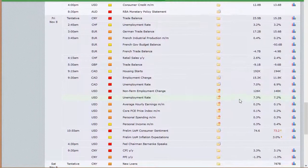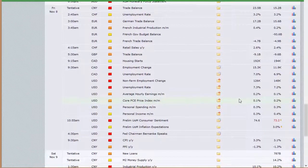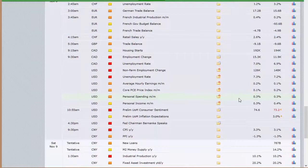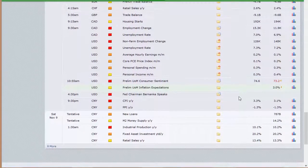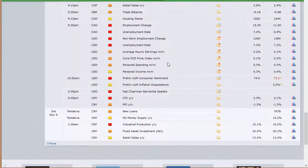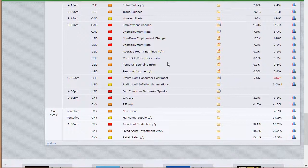Going into Friday: Chinese trade balance, Switzerland's unemployment rate, German trade balance, French industrial production, government budget balance and trade balance, retail sales out of Switzerland, trade balance out of the U.K., housing starts out of Canada, employment change and unemployment rate out of Canada along with the U.S. unemployment rate — so we've got another one of our big three right there. We also have core price index, personal income and spending, and preliminary University of Michigan consumer sentiment. Bernanke speaking. China has their CPI and PPI Friday night, and a lot of other data out of China on Saturday: new loans, money supply, industrial production, fixed asset investment, and retail sales.